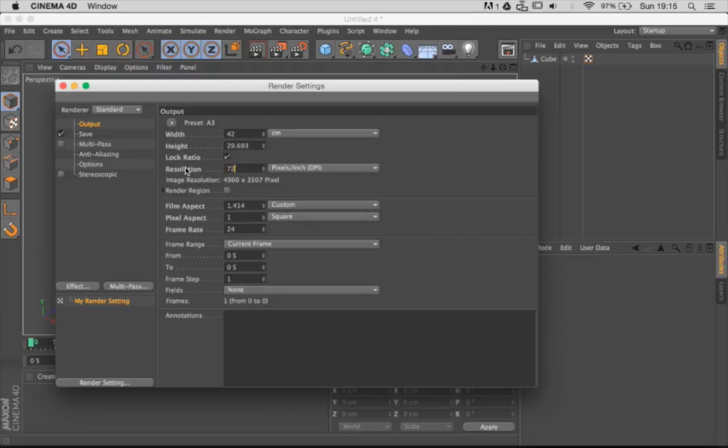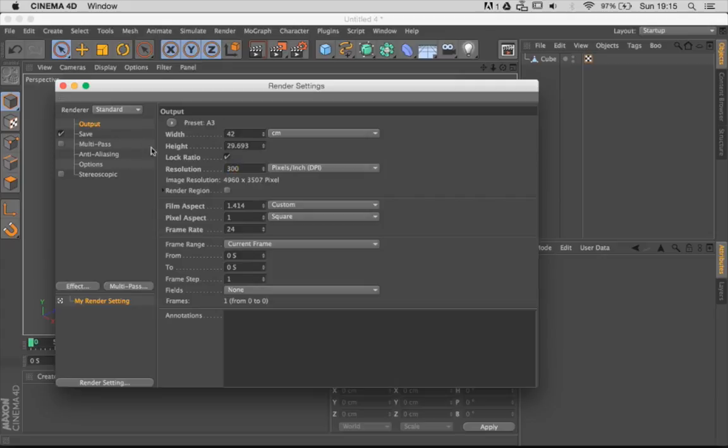So I can say 72 DPI, I can say 150, and I can say 300. And if you notice the actual pixel size down here, it's not 1920 anymore, it's actually way more than that.